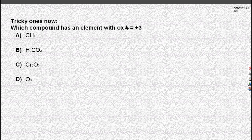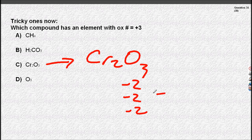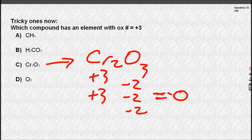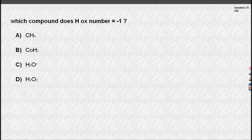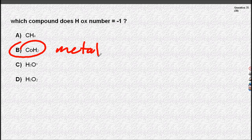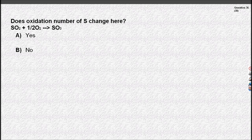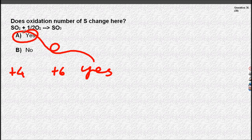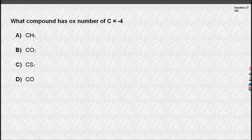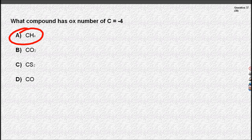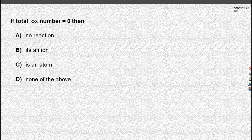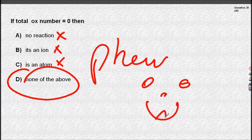That looks tricky, but the answer is C. Oxygen is minus two in a compound, so we've got to equal zero, meaning chromium must be plus three. Hydrogen with a metal has an oxidation number of minus one — so cobalt hydride. Sulfur goes from plus four to plus six — yes, it does change. Methane is the answer; hydrogen is plus one. Those others are wrong — none of the above. You are now an expert on oxidation numbers!